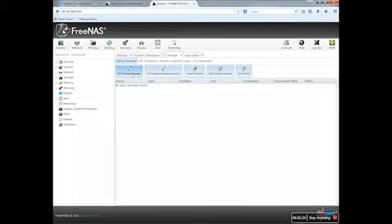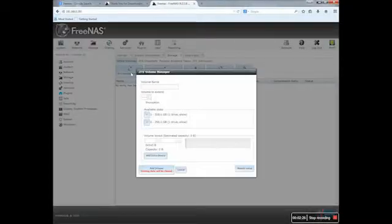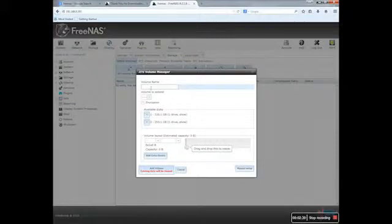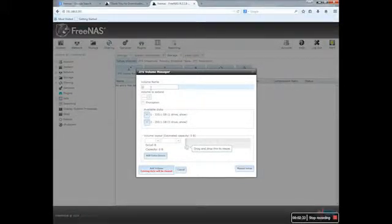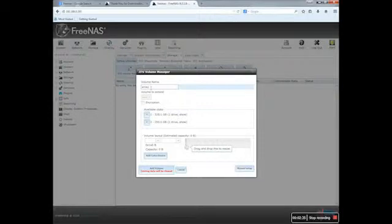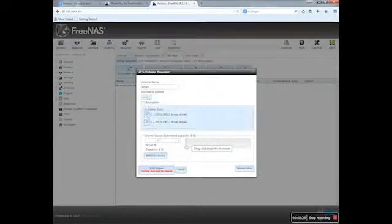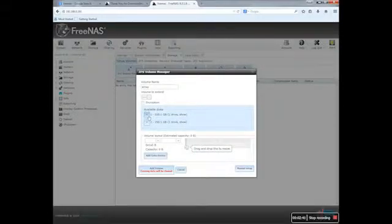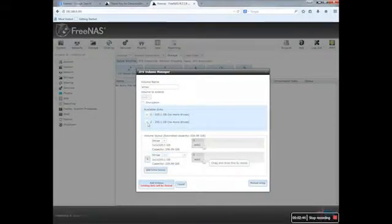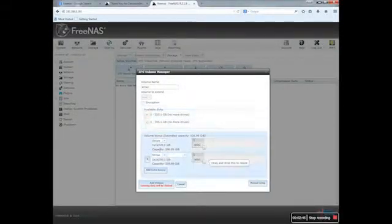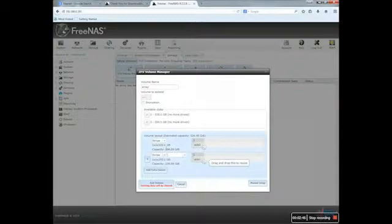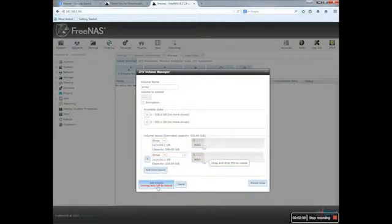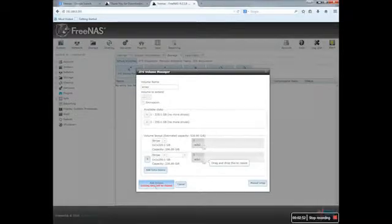So I need to click on the first icon. I will give a name, so I will call it Array. What I will do is add this one and add the other one, so I have two drives to add. I will click on the Add Volume.